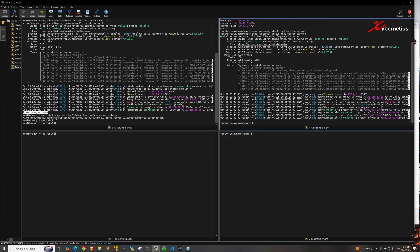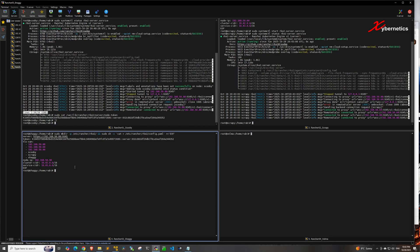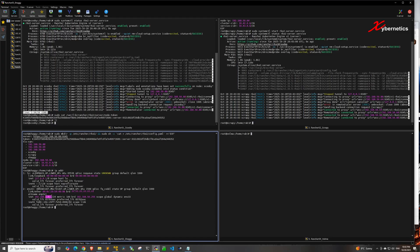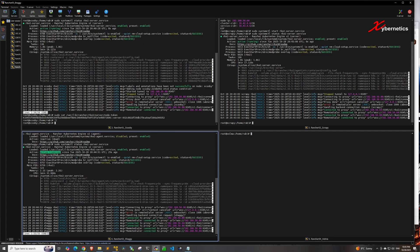Press Ctrl+C and go to control node 3, then paste this command. Again, it points to control node 1's IP address and uses the token from control node 1, with the node IP set to control node 3's local IP. To find the IP address, type 'ip addr' and match it. Start the RKE2 server service, check the status using systemctl, and you should see it as active and running.